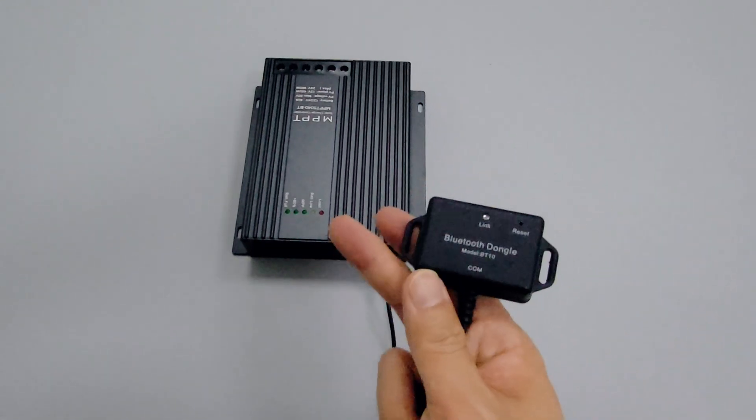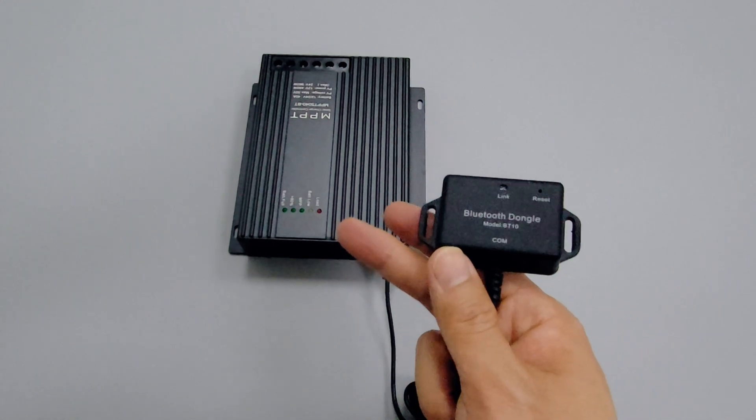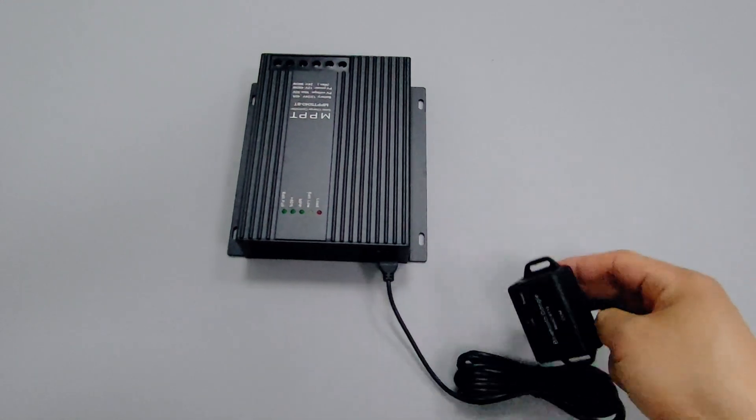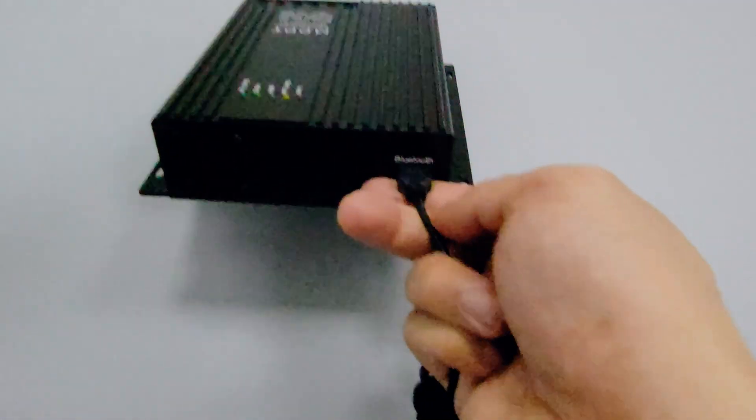The Bluetooth system is a 5.0 version, which means you can control the controller from a range of 50 feet.